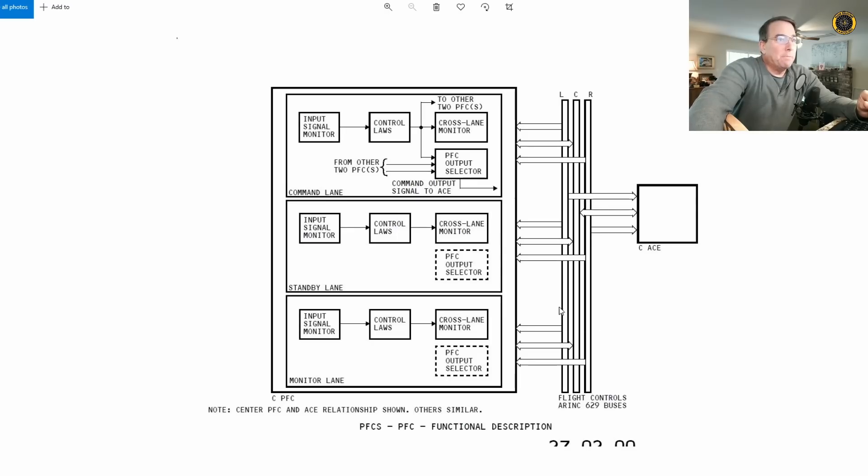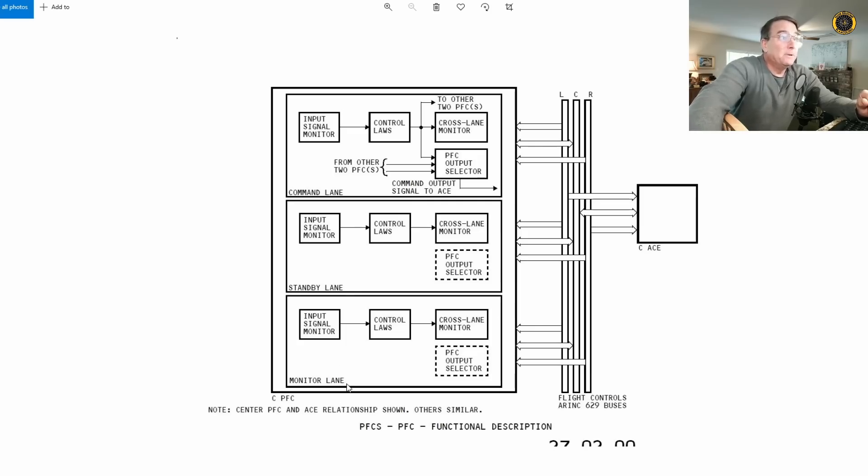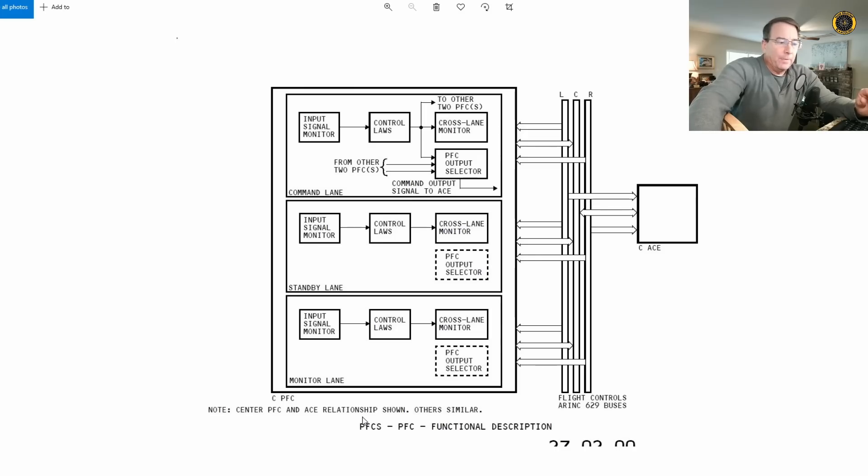The three buses, command lane, standby lane, monitor lane. And remember, too, the aircraft always needs to know what law are we in. Are we in normal law, alternate law?